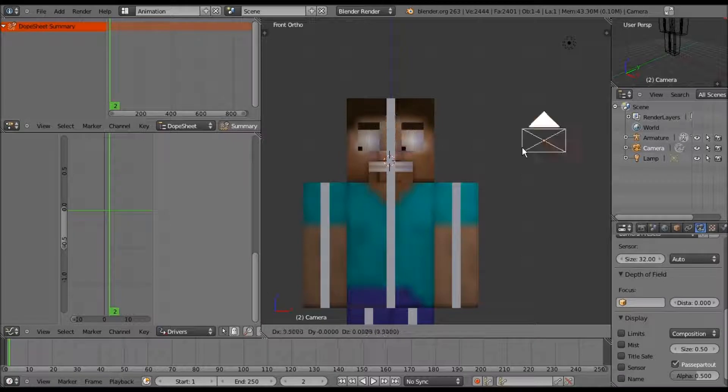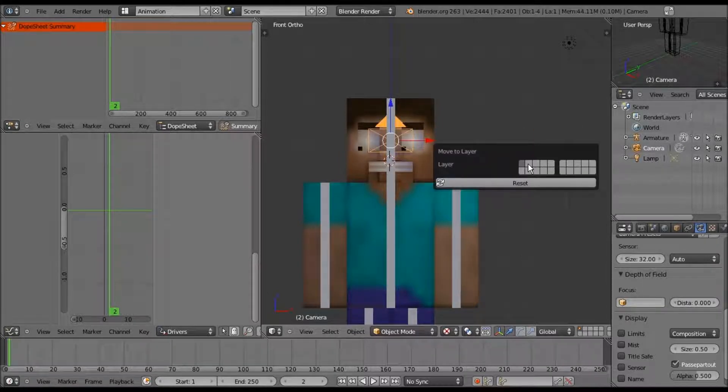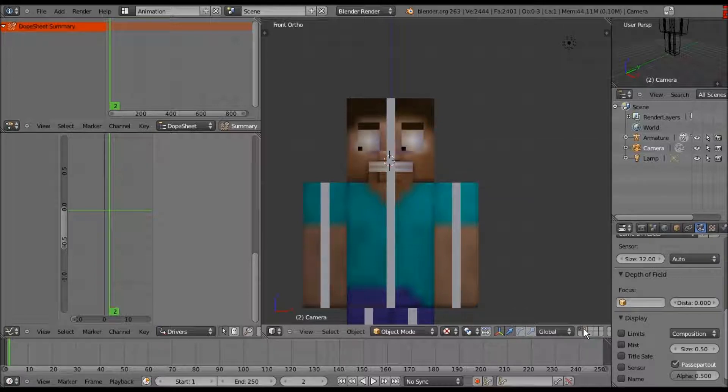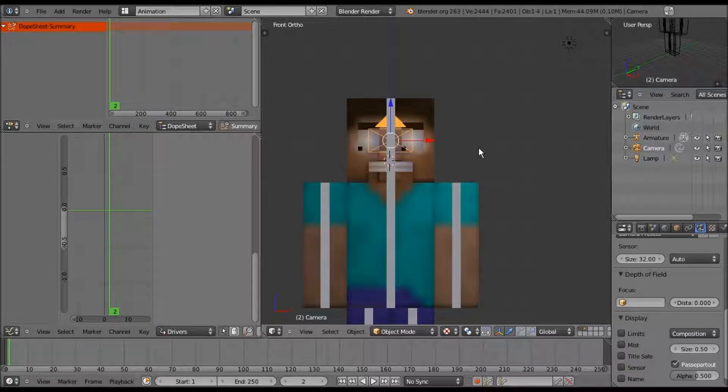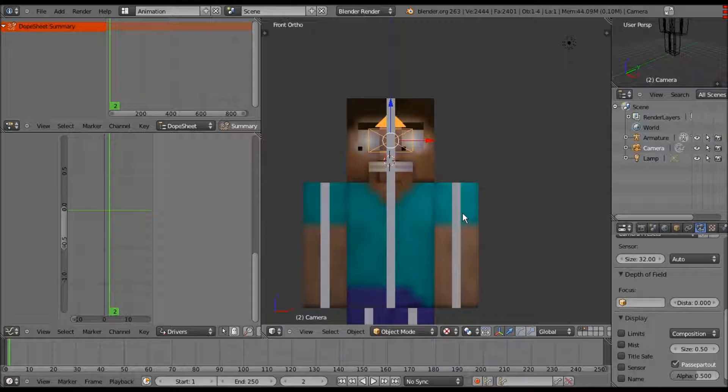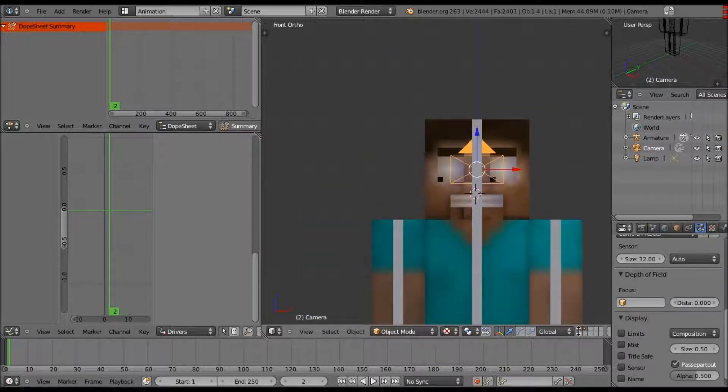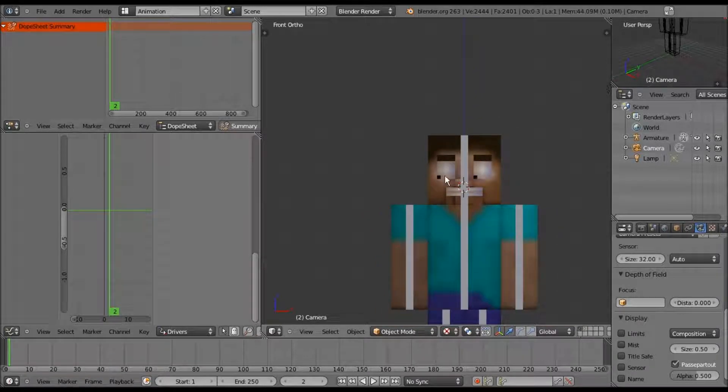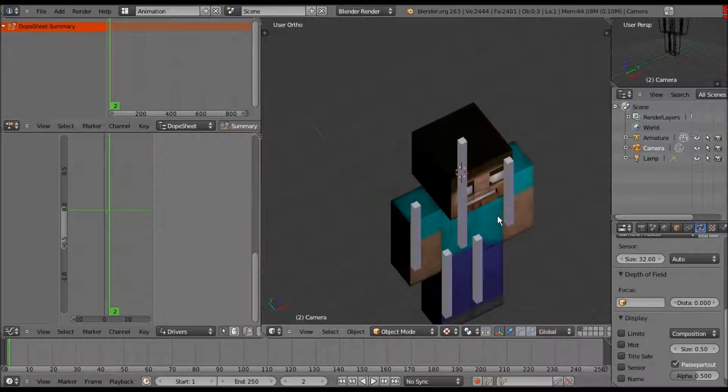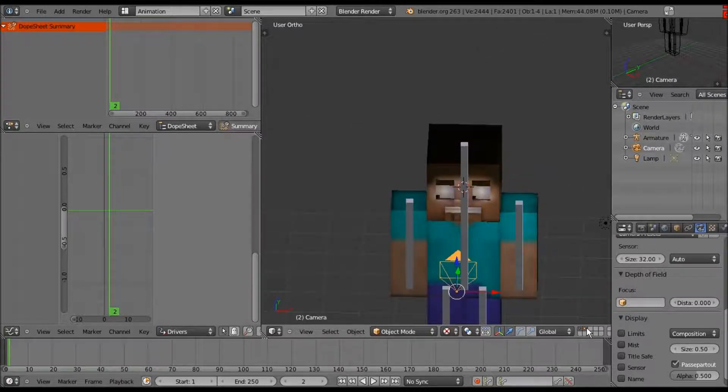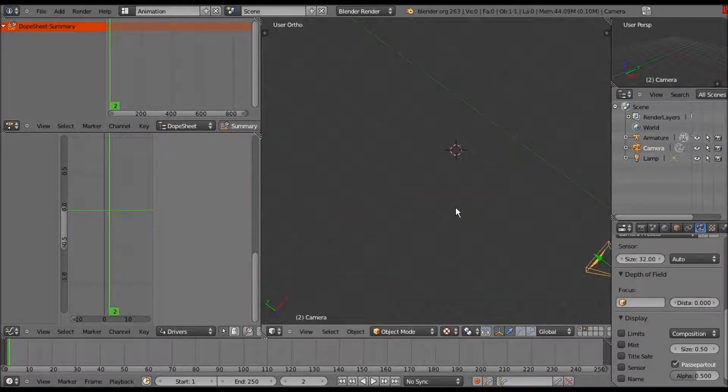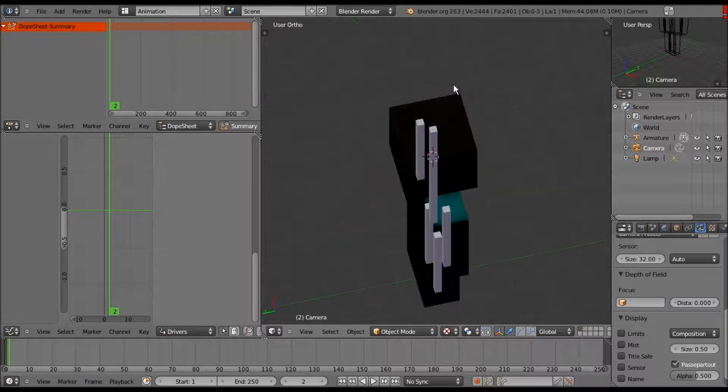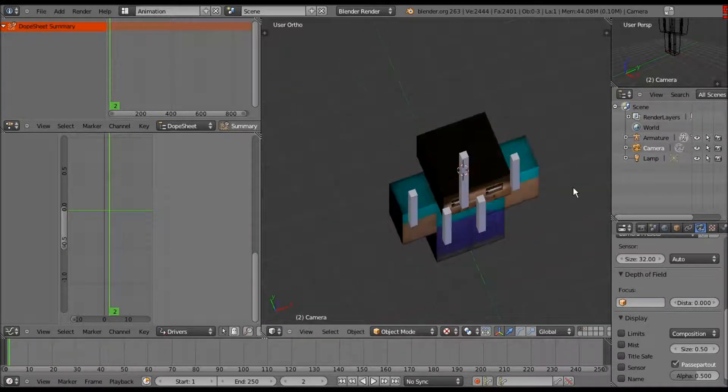Let's get this camera out of our face. Actually, let's keep it there and move it to the second layer. Select the camera, press M to move the layer, and then click the second little box. Now you just click on the first layer to remove it, or shift-click the second layer to get it back.